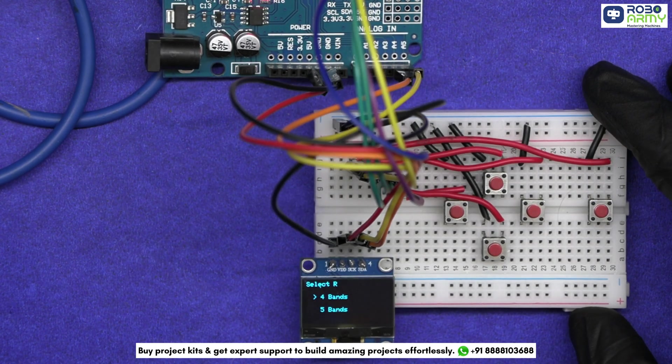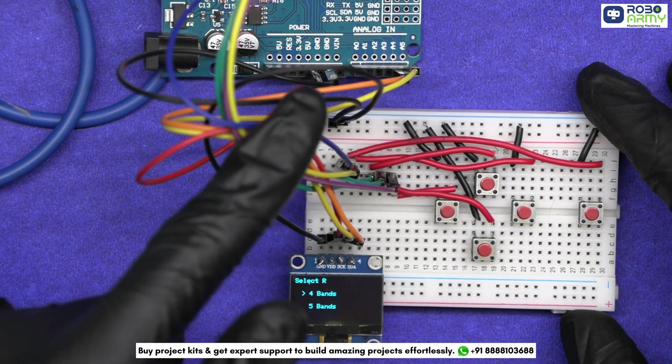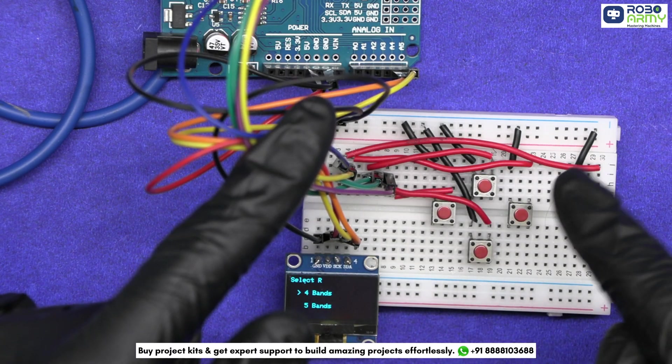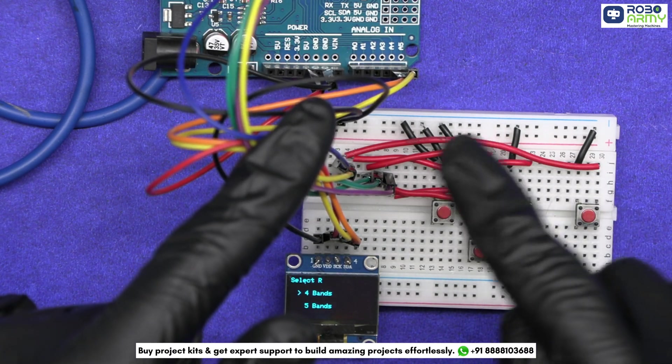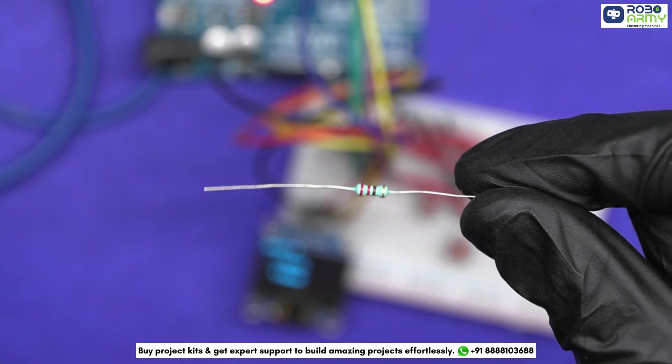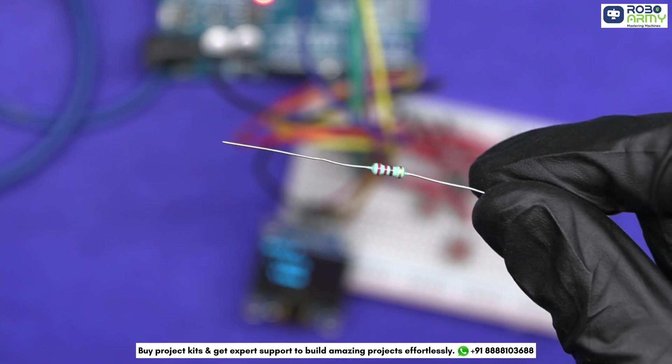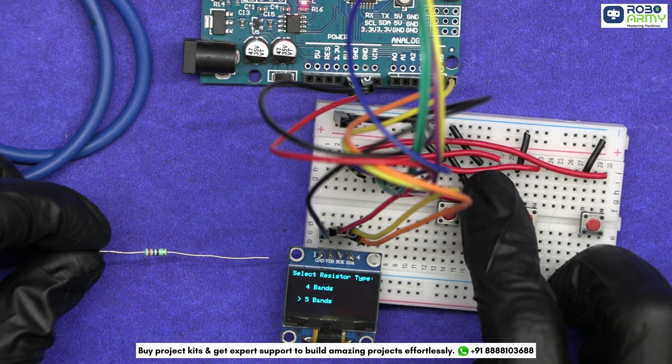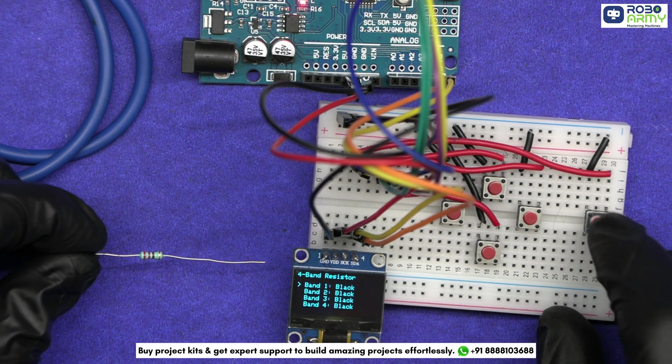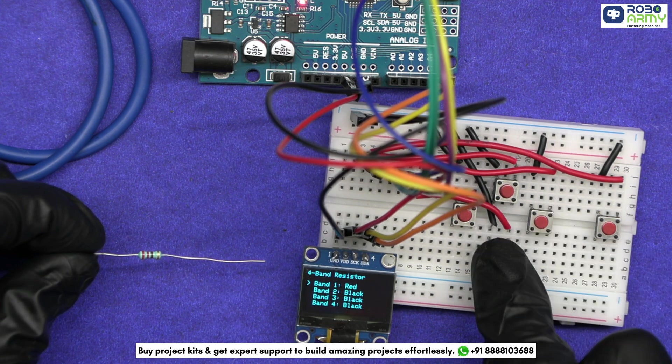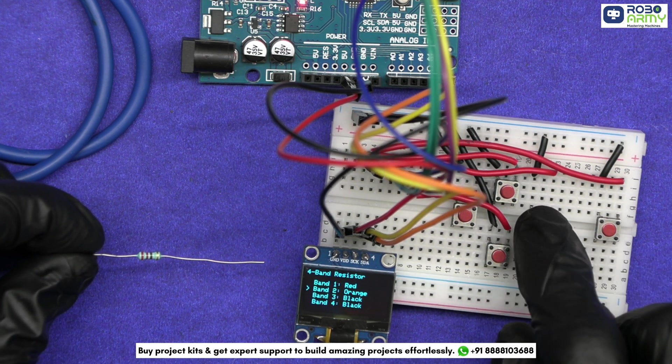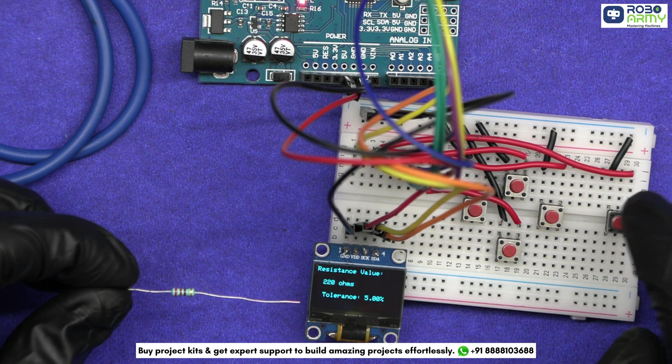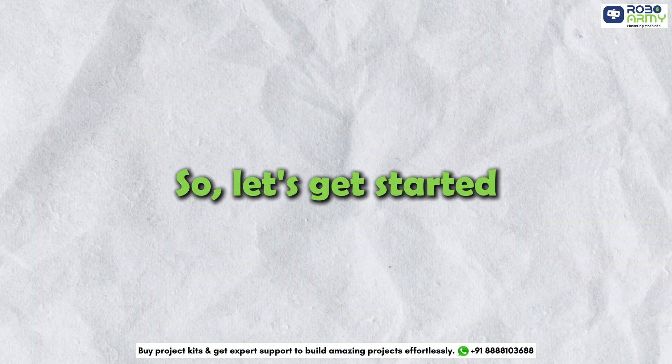This is a resistor color code calculator project that decodes those colorful bands on resistors like magic. Ever wondered what those stripes on a resistor mean? With just a few button presses, our calculator will reveal the exact resistance value and tolerance, all displayed on a slick OLED screen. So let's get started.